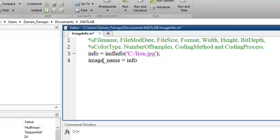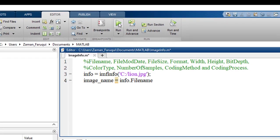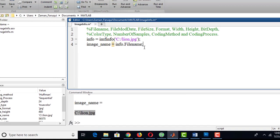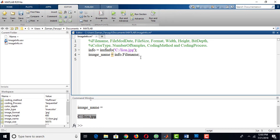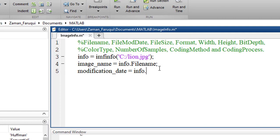For example, to get the name of the image we have to write info.filename and run the code. Then we'll get the name of the file.